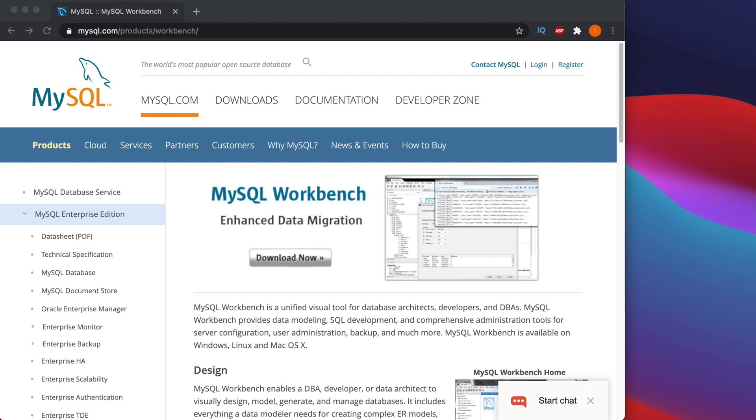Hi, in this video we will see how we can download and install MySQL Workbench on our Mac computer. To download and install MySQL Workbench, at first we need to download this software. We can easily download this software